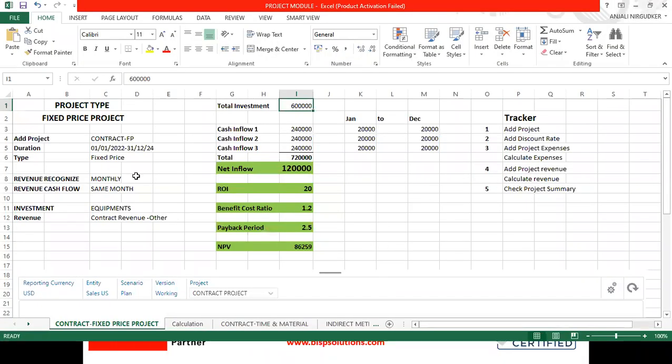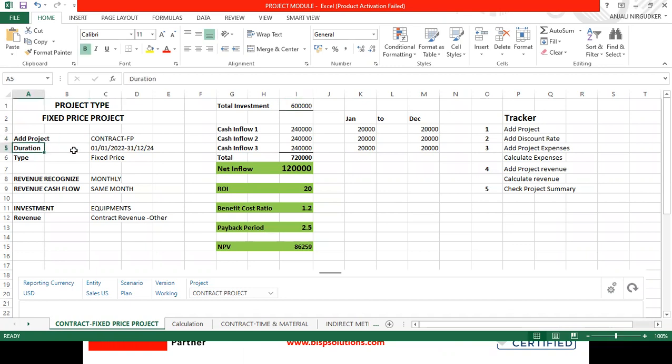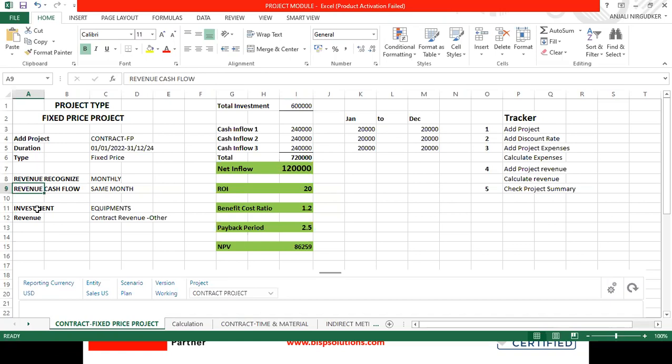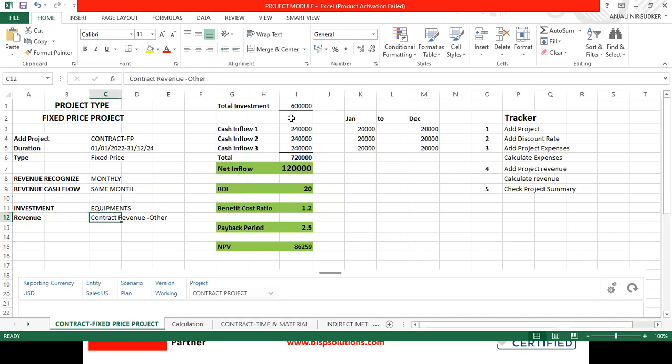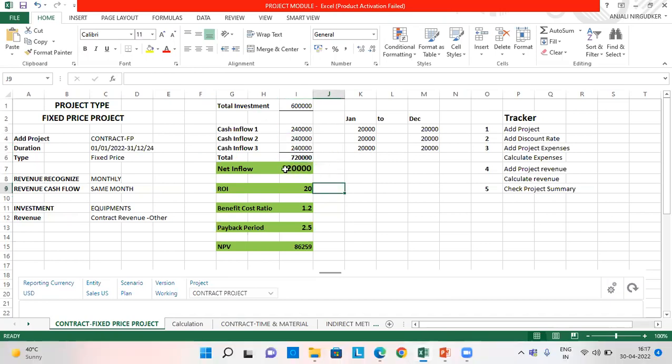So this is the template which I have created. In this I have put all the details about the project like the project name, the duration for which we are going to run the project, the project type, how we are going to recognize our revenue, our cash flow and we are going to give investment as equipments, revenue as contract revenue and I've also given the investment amount and the cash flows for all the three years. This is the net inflow which we are going to generate.